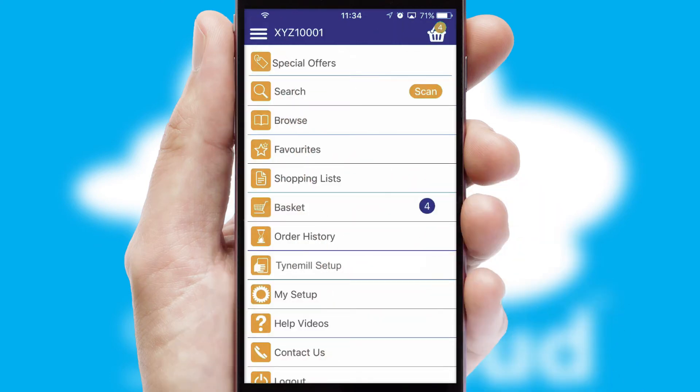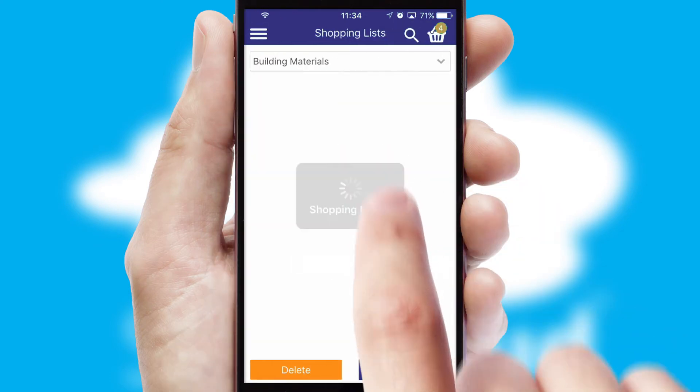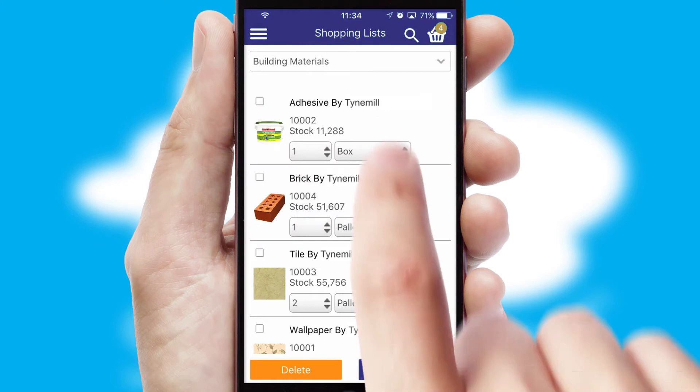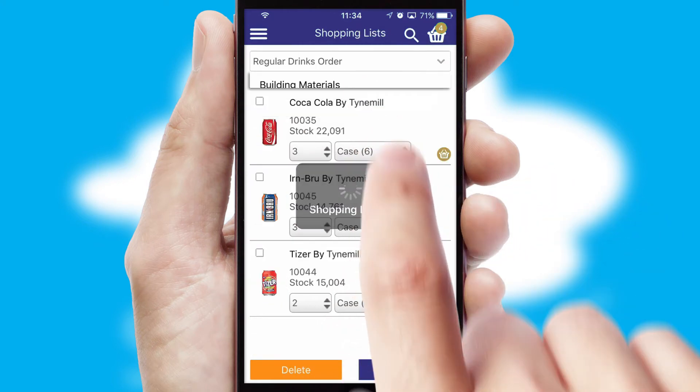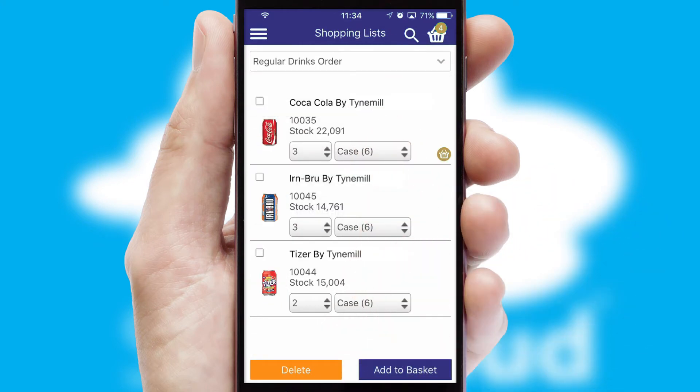Both suppliers and customers can set up and maintain shopping lists, often based on purchase history or recommended items.